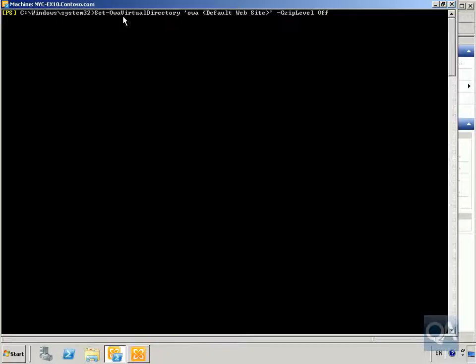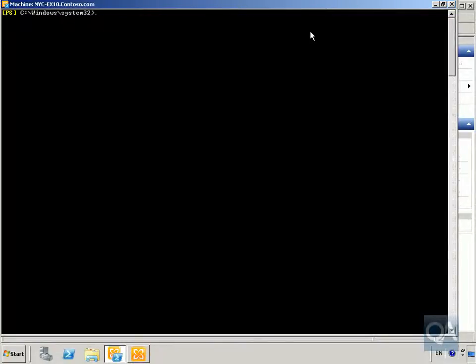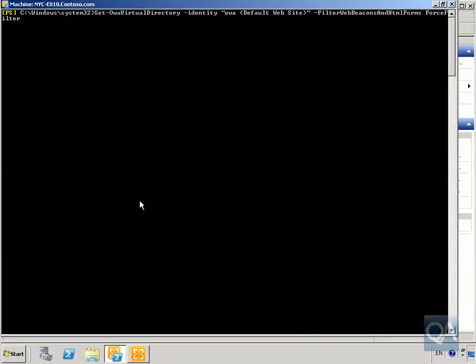We use Set-OWAVirtualDirectory on the OWA default website and set GZip to Off. Next we can set up web beacon support. We're going to filter web beacons and HTML forms — these are bits of code that can potentially gather information. On the default website we'll force-filter all of these to remove that code.